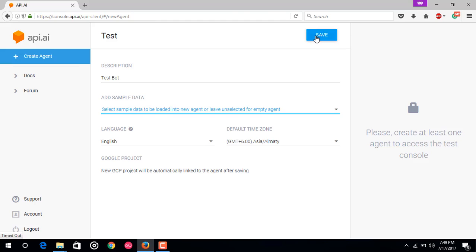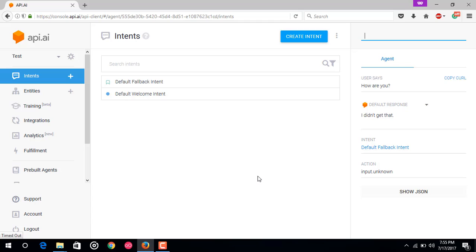It would create a new agent for you. Once your agent has been created, you can test it out with the test console on the right. Here is the test console. You can enter in queries at the top and it will send those requests to your agent, showing you what would be returned after it hears those statements.